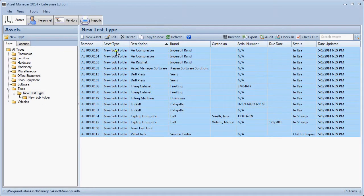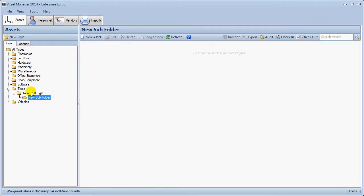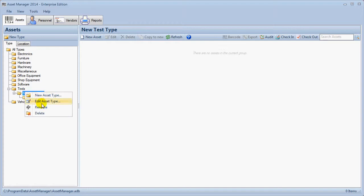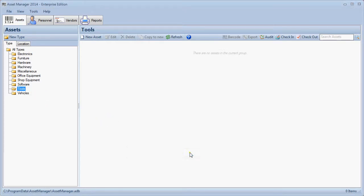Next we will move these asset records to a different folder and then delete the test folders. Asset Manager prompts to confirm the deletion and then the empty folders are deleted.